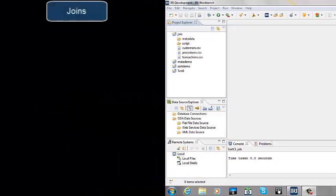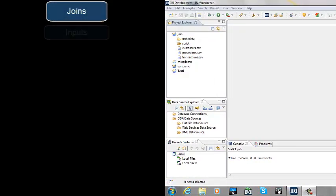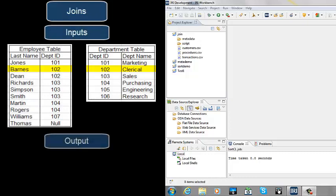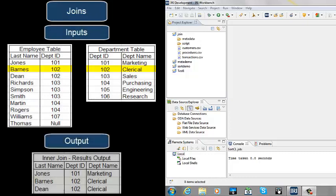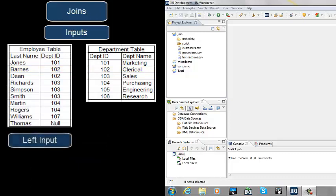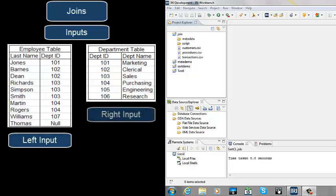Joins are used to match fields from multiple input sources so that a single output record may be created based on these matches. When the inputs are being defined, they are defined in pairs, where the first input is known as the left input source and the second input is known as the right input source.